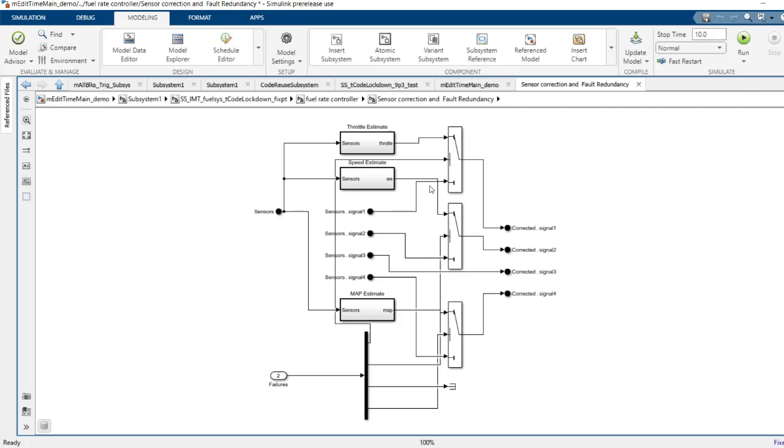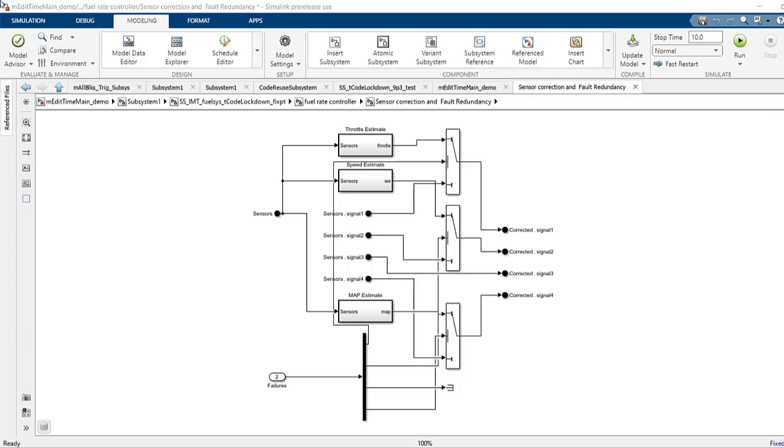Now you can see in the model, the bus blocks are refactored to in-bus and out-bus element blocks. Apart from this, you can also refactor them programmatically via documented API.